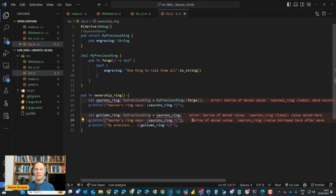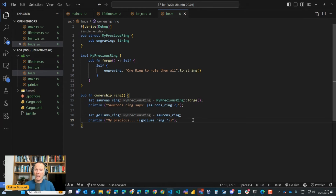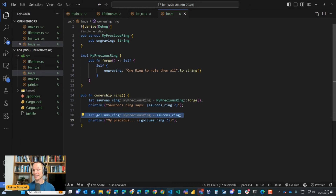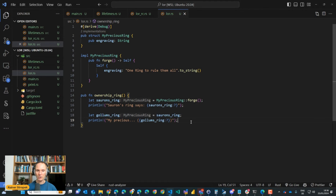If I access the ring through Gollum here everything works. If I access it through Sauron after the transfer, nothing works. Why is that so important for memory management? Because ownership doesn't just mean Gollum has certain permissions on the ring. It means Gollum is now responsible for freeing the memory. That's what ownership is all about: when the owner goes out of scope, the memory is freed. This is why in the previous example our boxed object was deallocated automatically.